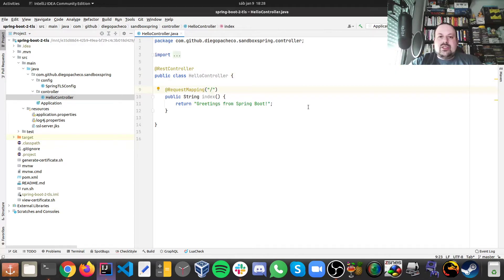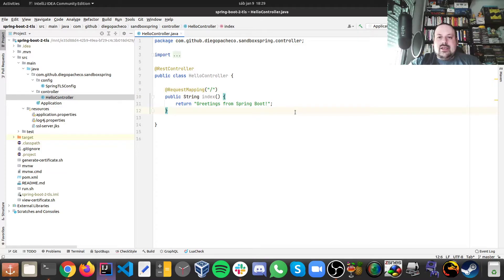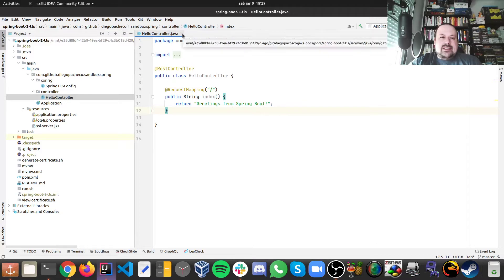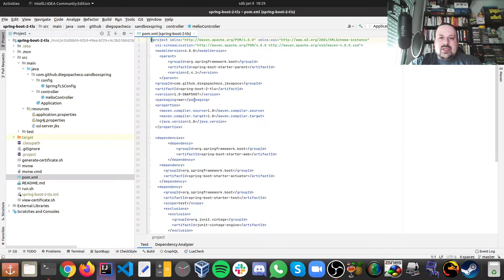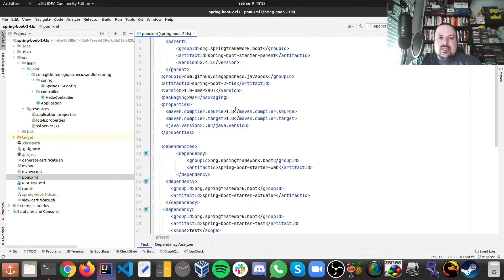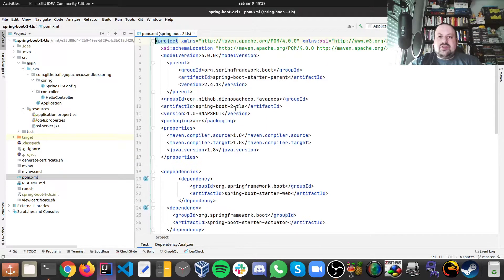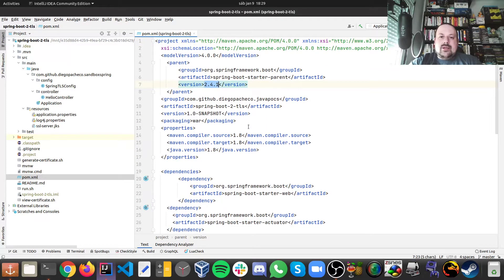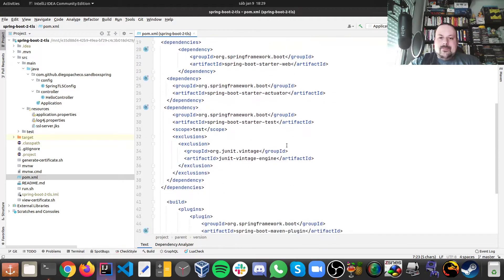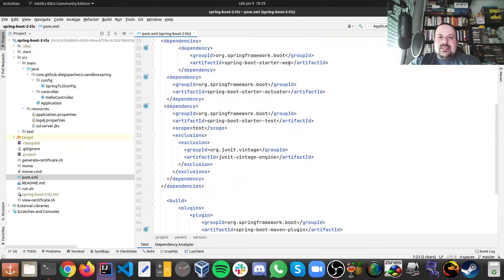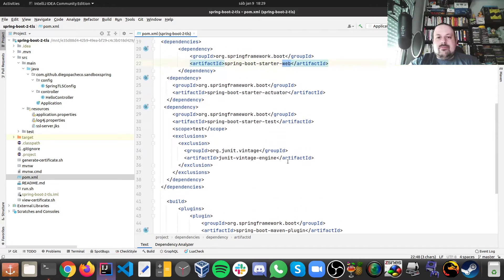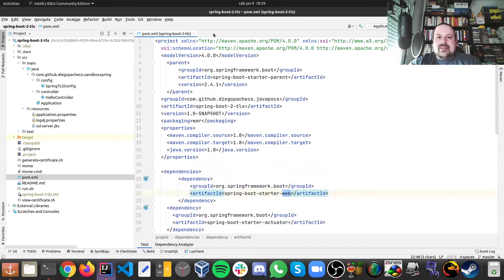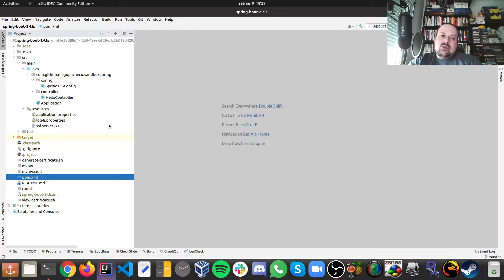I also have a controller where you can see I have an index operation. So if I hit slash I'm gonna get greeting. But this is all standard Spring Boot in terms of dependencies. As we can take a look here, it is also standard. I'm using 2.4.1. There's a starter-web, actuator, nothing really fancy here, just the standard.